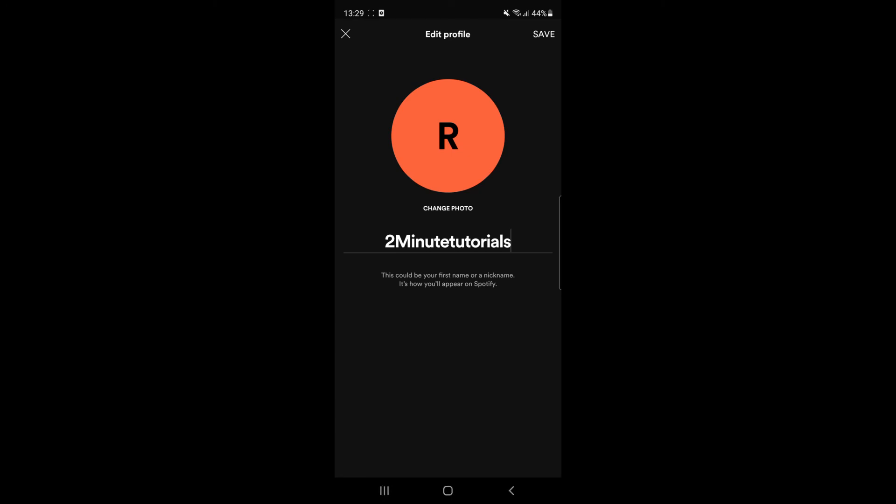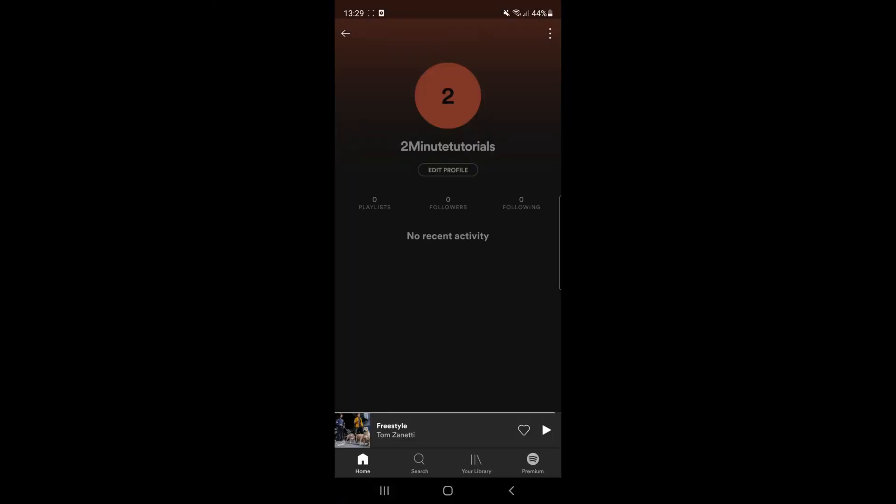And then once you clicked on save as you can see my name has now been changed on the Spotify app. So it's just that simple guys.